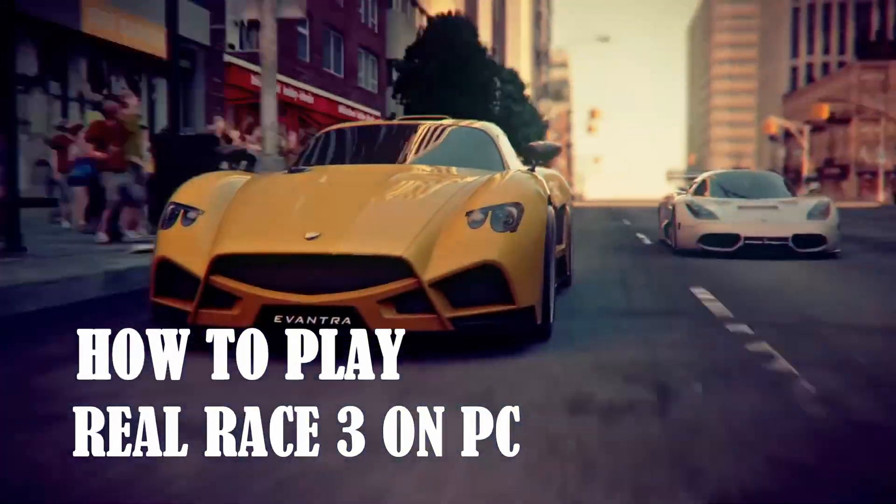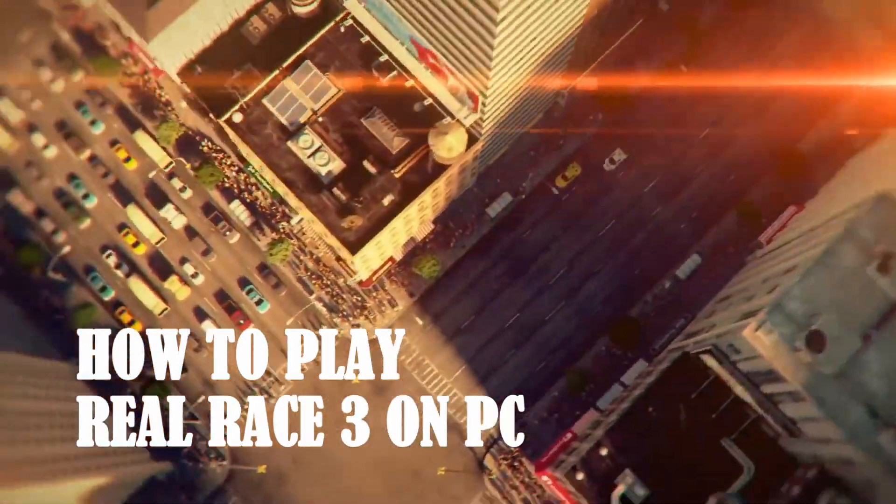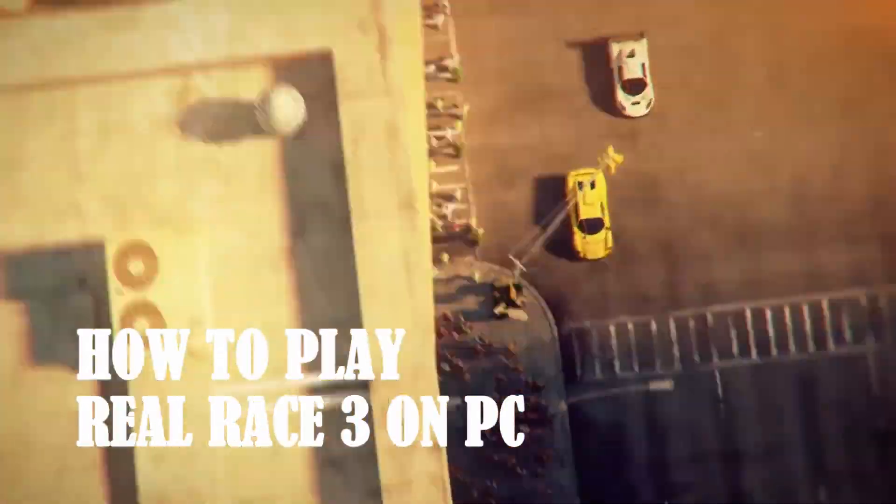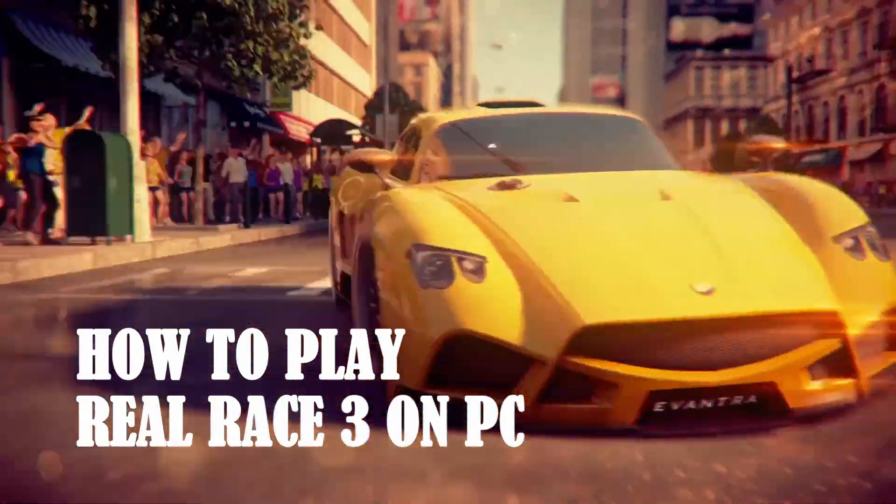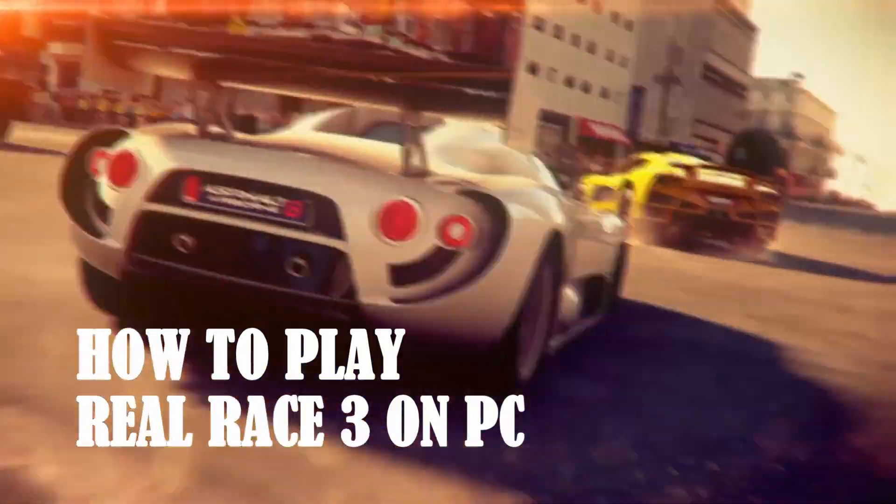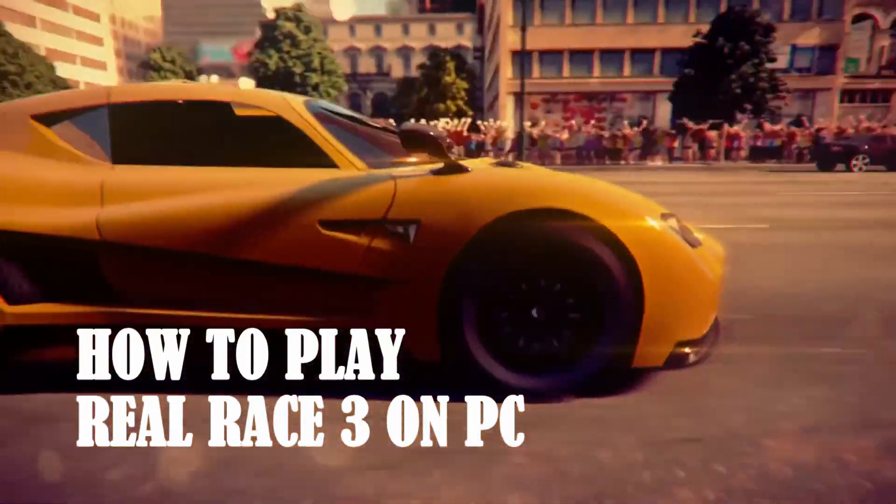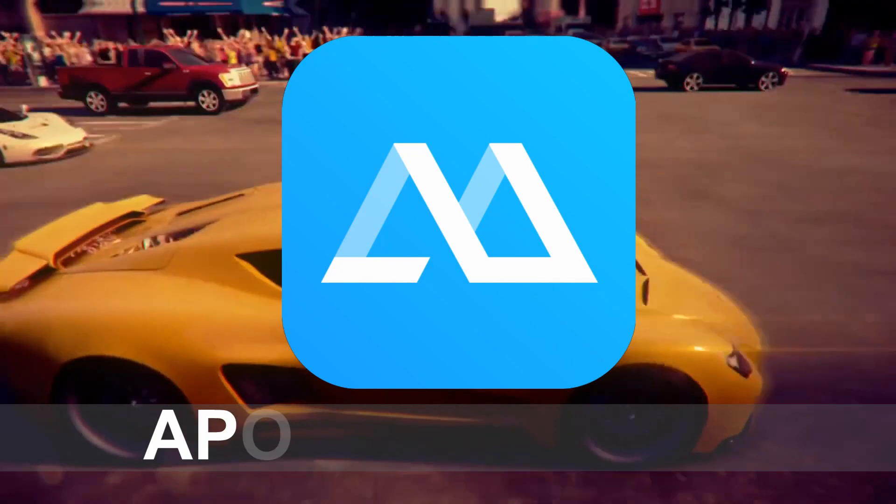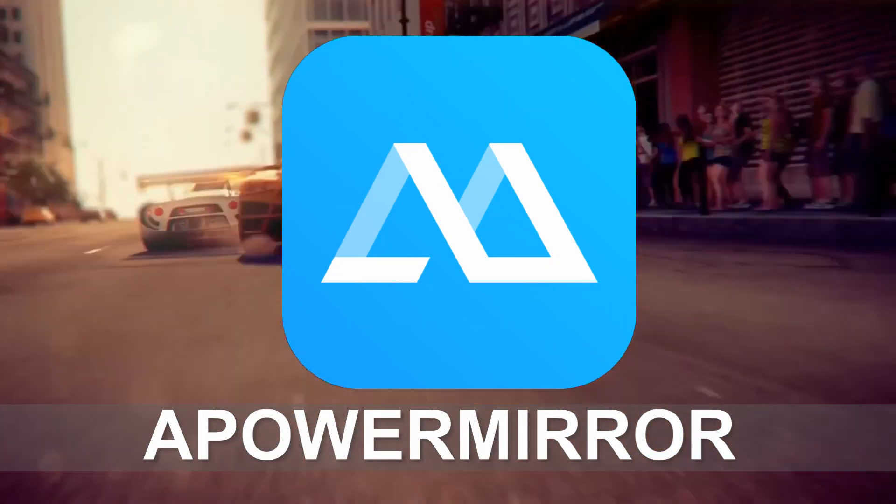Nothing can be more exciting than playing games on a much wider screen. In this video, I will show you the best way to play Real Race 3 on PC. That is by using a mirroring app which is Apower Mirror.